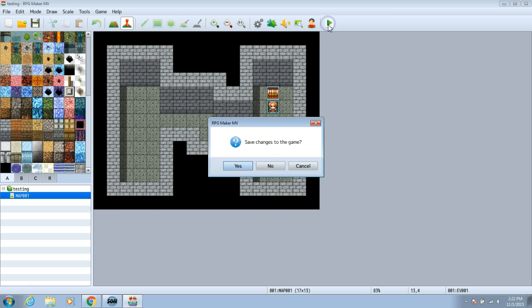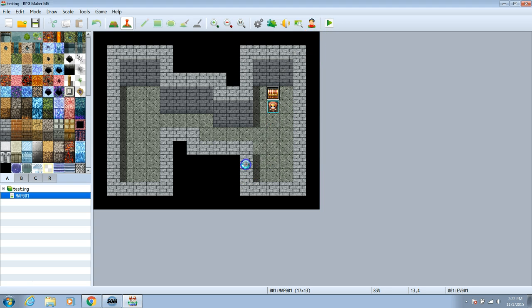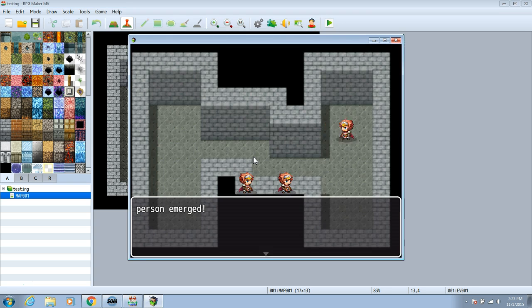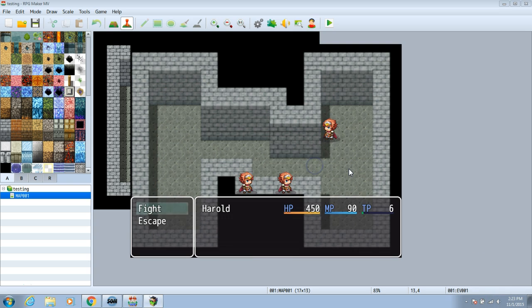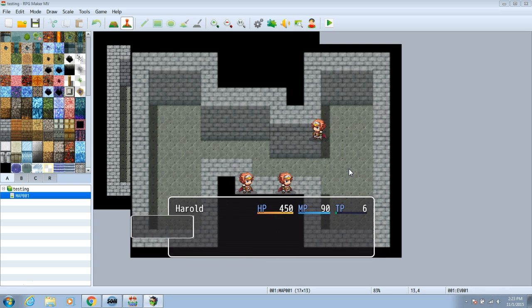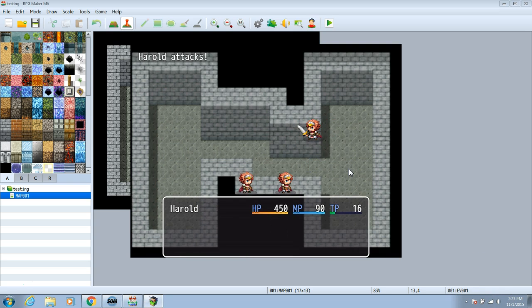Now we can test our game. Make sure to save before you test. The enemies should now look like your SV battlers and battle in the same way.